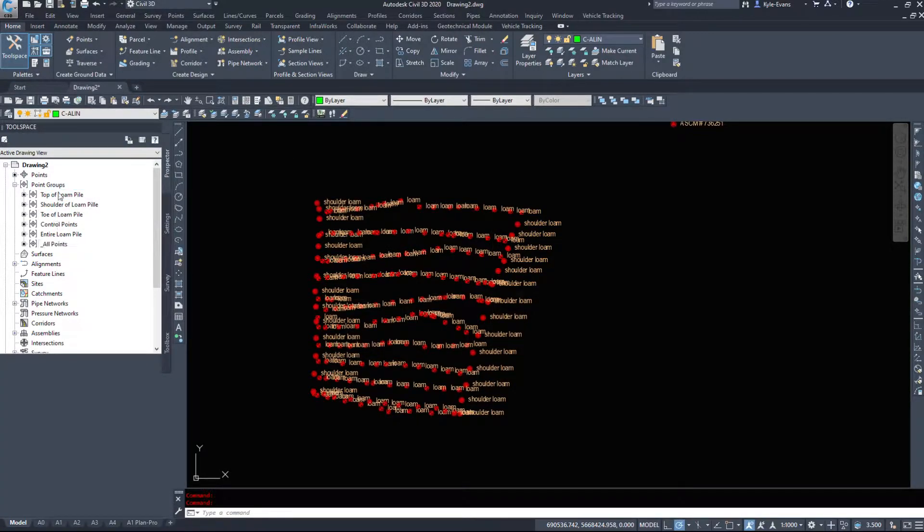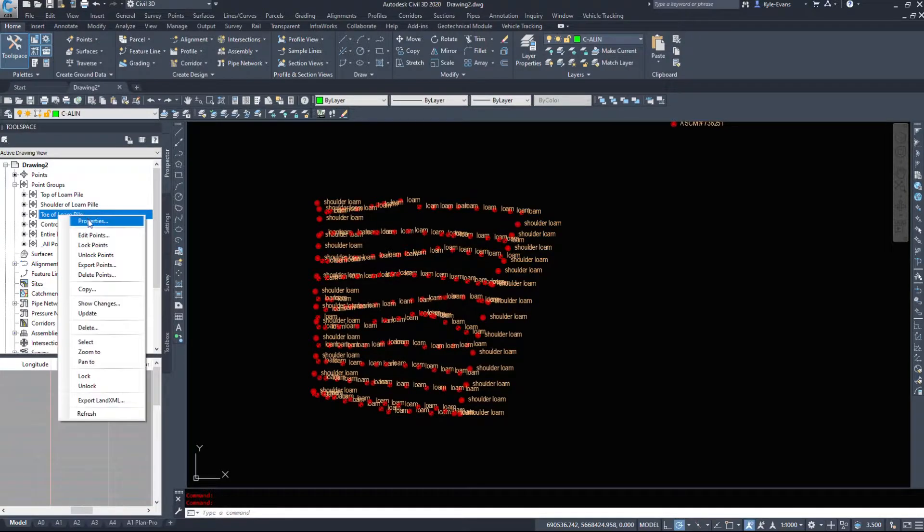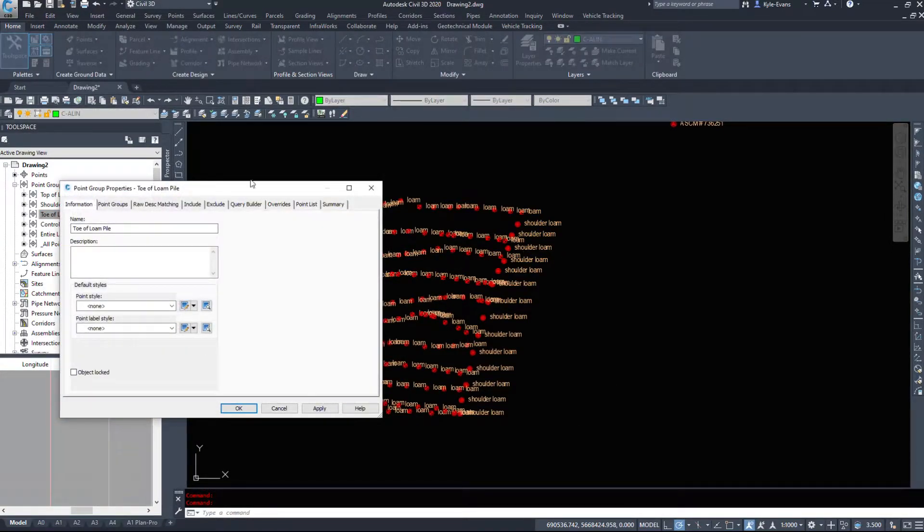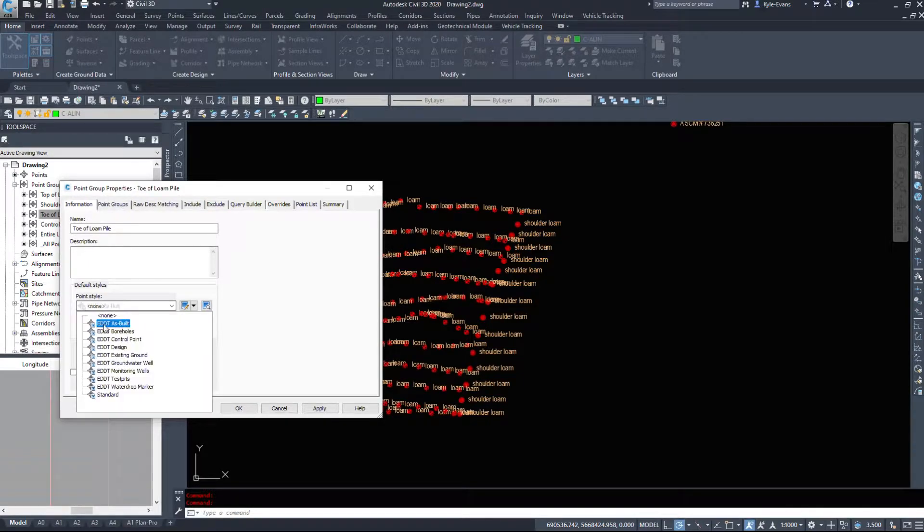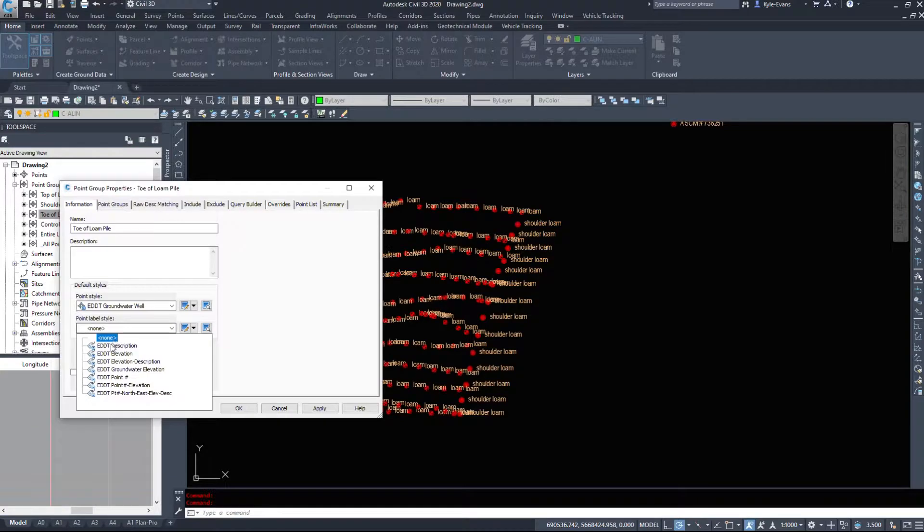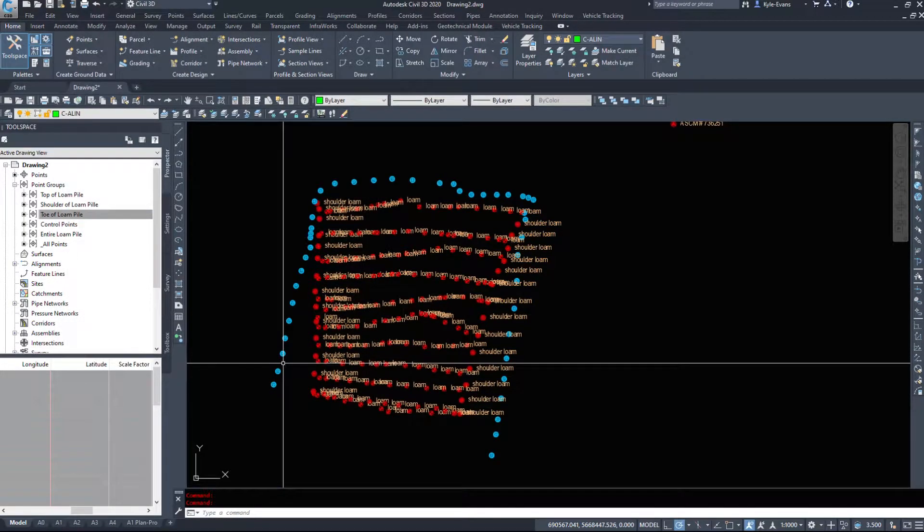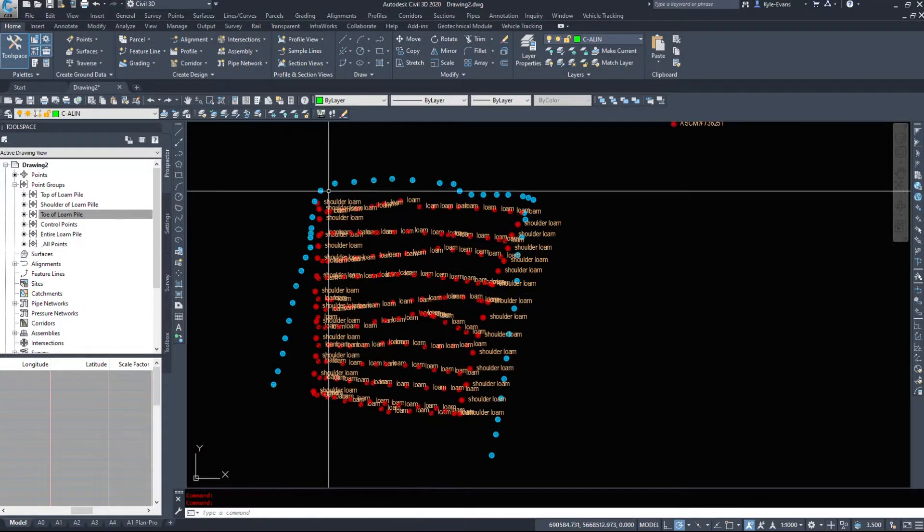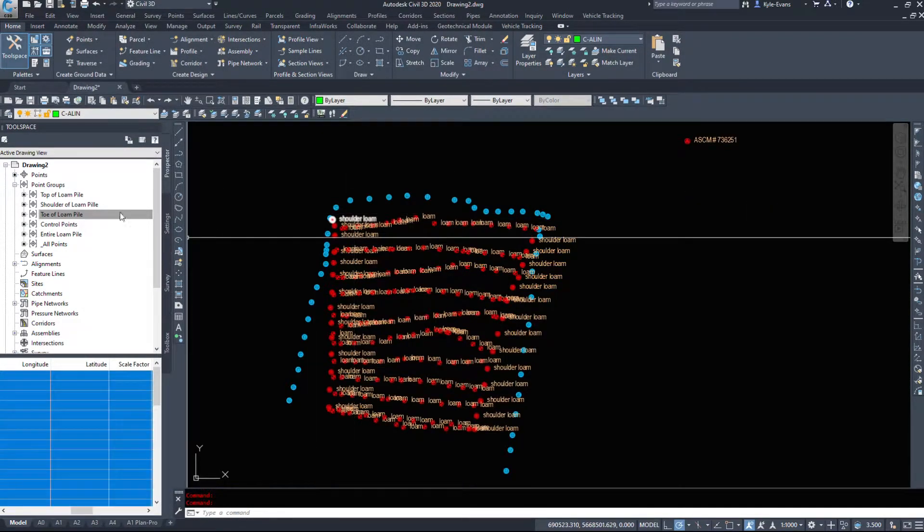So my toe of my loam pile is set to none and it's going to be set to none because that's where it is in the order of operations. If I set these back to the groundwater well and I'll leave description off just to show you all the options we can play with, the points are there. So really handy for hiding different points.